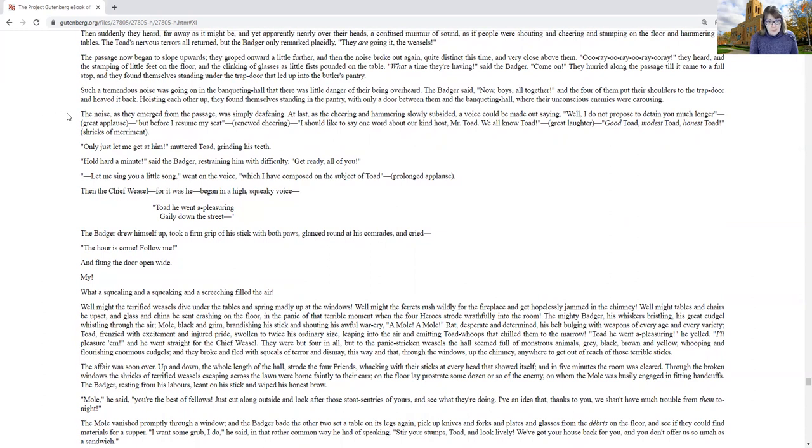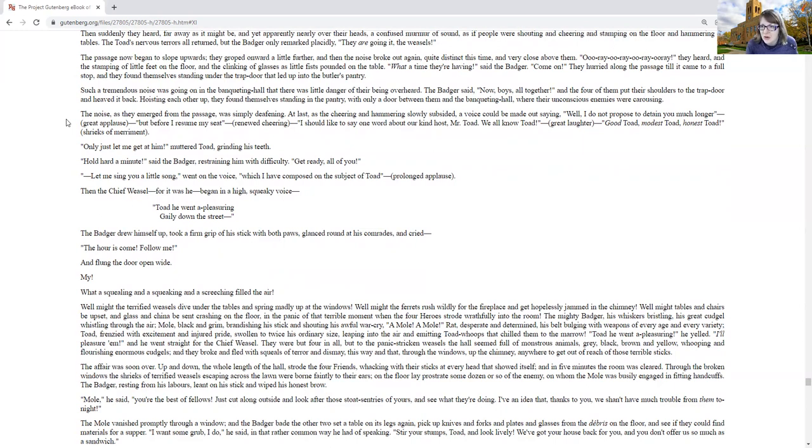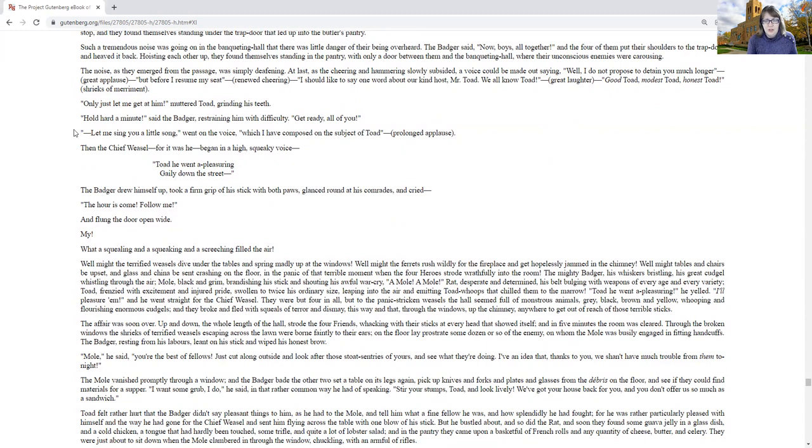The noise as they emerged from the passage was simply deafening. At last as the cheering and hammering slowly subsided, a voice could be made out saying, well, I do not propose to detain you much longer. Great applause. But before I resume my seat, renewed cheering, I should like to say one word about our kind host, Mr. Toad. We all know Toad. Great laughter. Good Toad, modest Toad, honest Toad, shrieks of merriment. Only just let me get at him, muttered Toad, grinding his teeth. Hold hard a minute, said the badger, restraining him with difficulty.